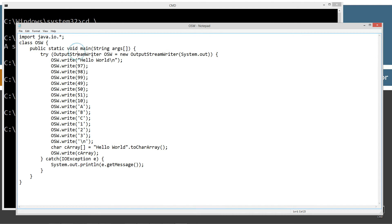The OutputStreamWriter here - I've got the OSW, which is the reference variable, new OutputStreamWriter. And I'm passing in System.out.